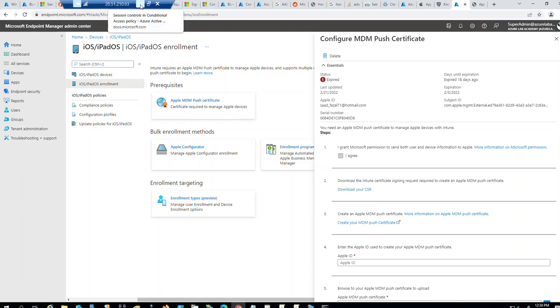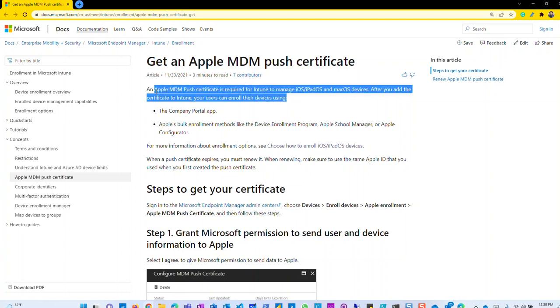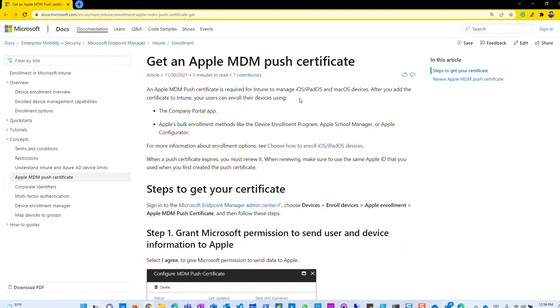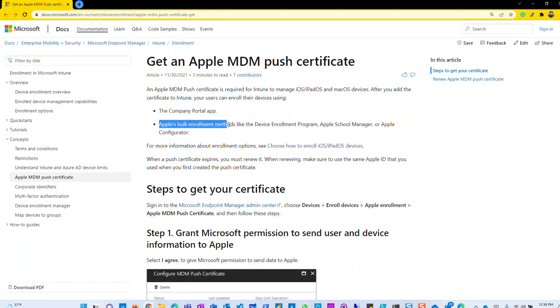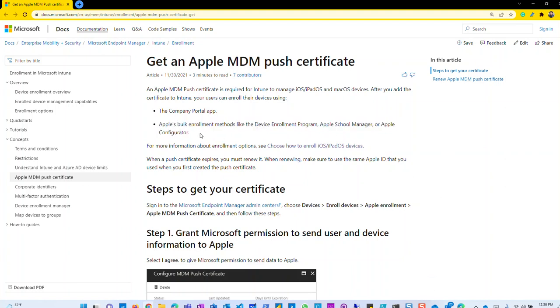Let's go over to the article. What the article says - an Apple MDM service is required for Intune to manage iOS, iPad, macOS. After you add the certificate your users can enroll the devices. In other words, if you have certificate expired, your iOS and Apple platform will stop working. This is required when you enroll the device by using company portal application or Apple bulk enrollment methods like device enrollment program, Apple business manager. I do have an Apple business manager as well. If I get a chance I'll go over it quickly, but I'm planning to make a separate video on ABM.